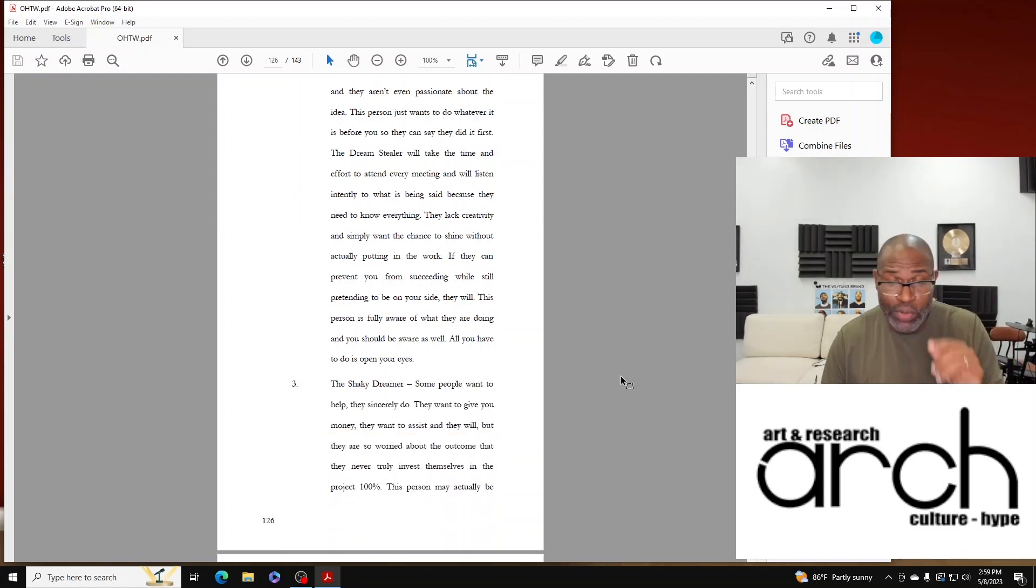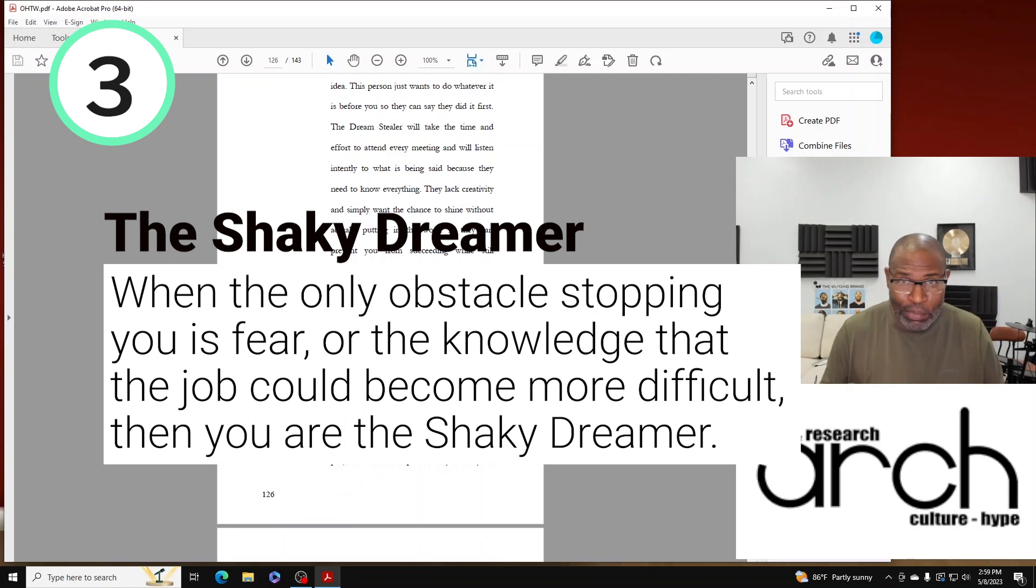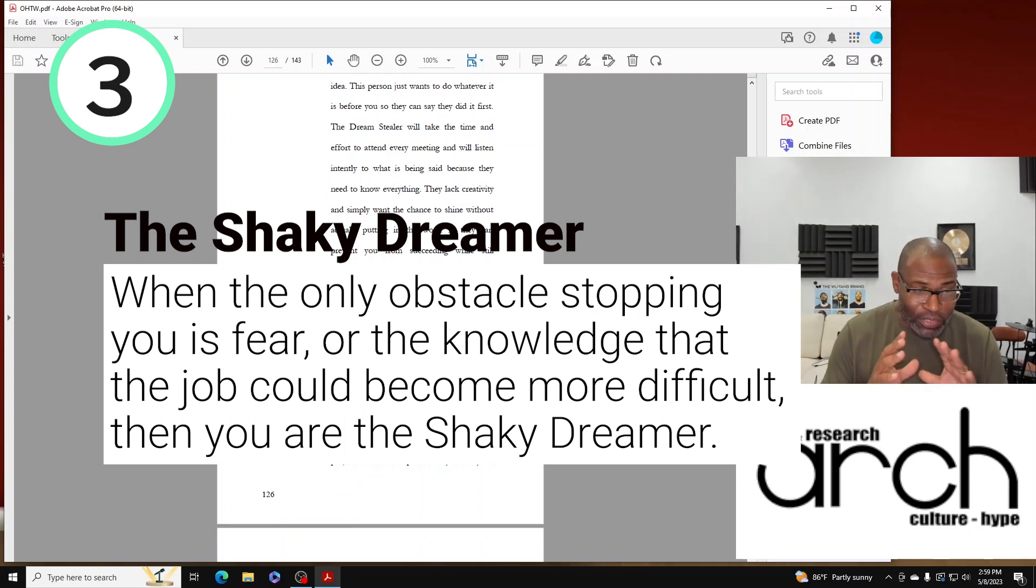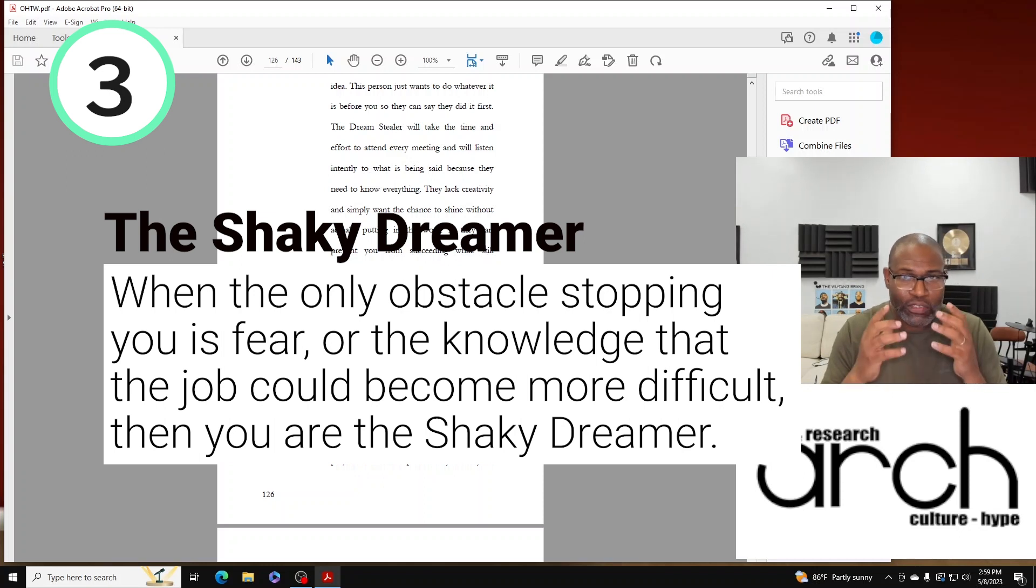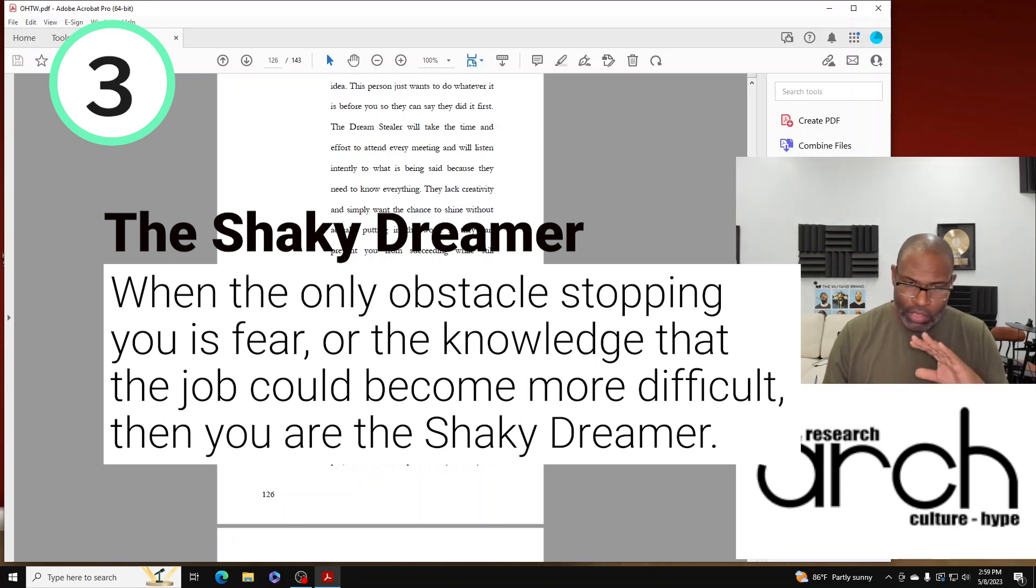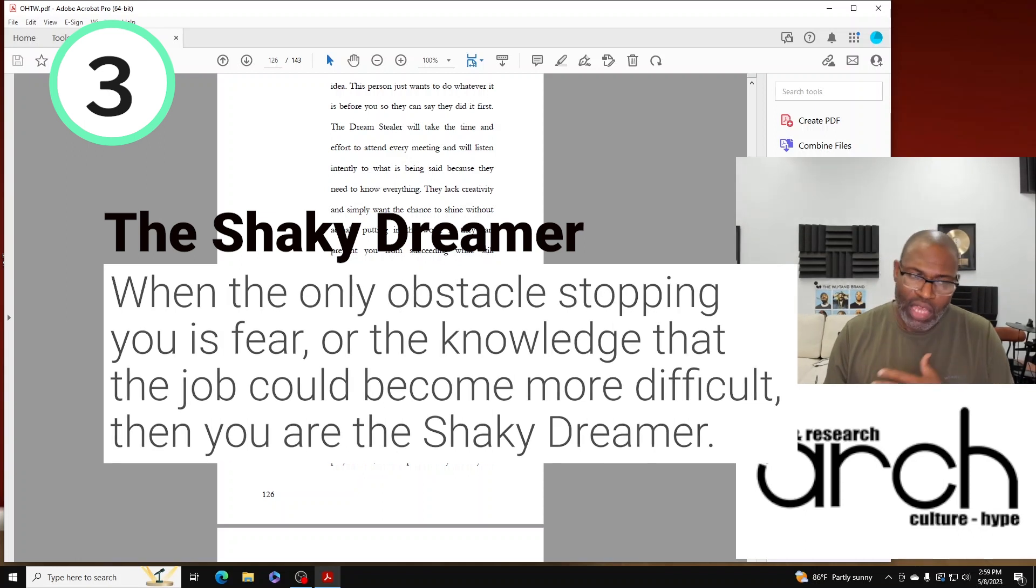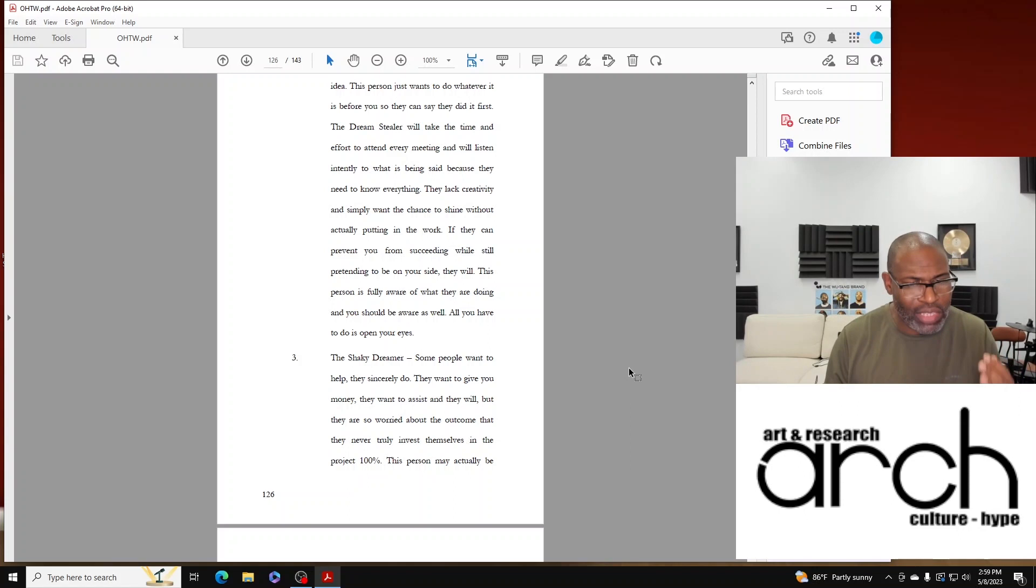Number three: the Shaky Dreamer. Some people want to help, they sincerely do. They want to give you money, they want to assist, and they will, but they are also worried about the outcome.